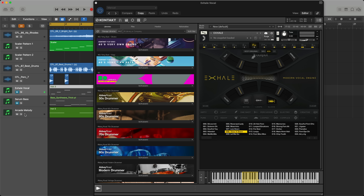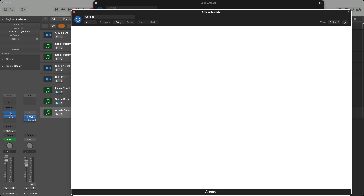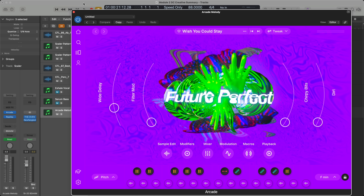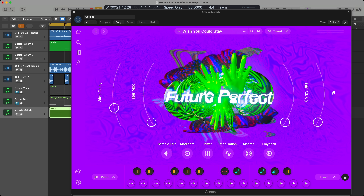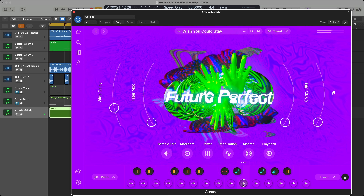Then in a very similar way I've pulled up Outputs Arcade, which you often see me use, and gone to Future Perfect — that sounds like the genre I'm playing in. I've pulled up one of their presets, I think it's Wish You Could Stay, told it I'm in F minor, listened to a couple of sounds, and they'll all work. All I'm literally doing is playing this one note — just one note.